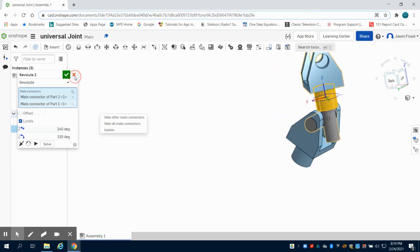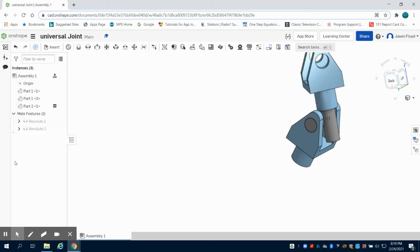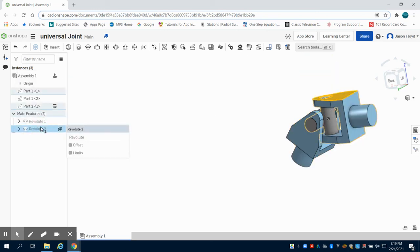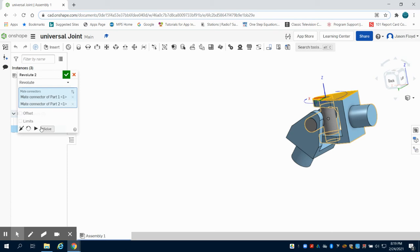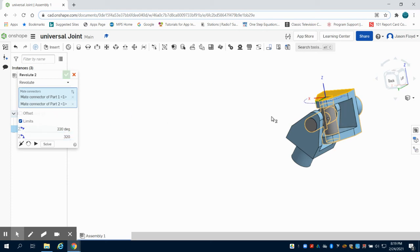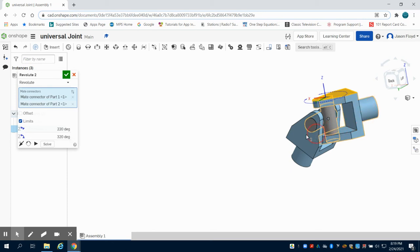I'm just going to exit right out of that and go back in there. Let's try limits at 220 to 320. Again, now I can rotate this.